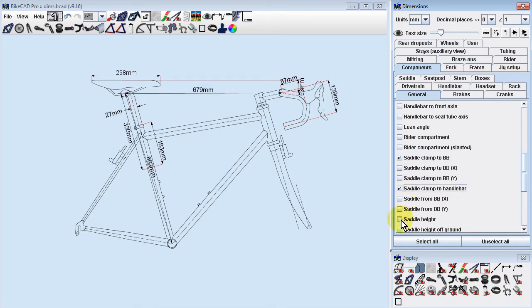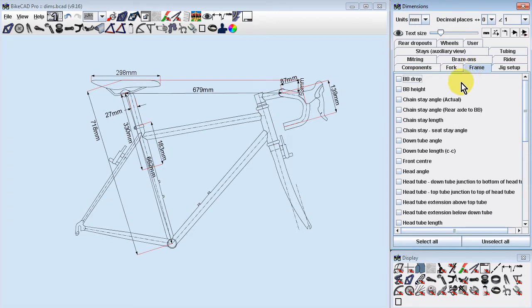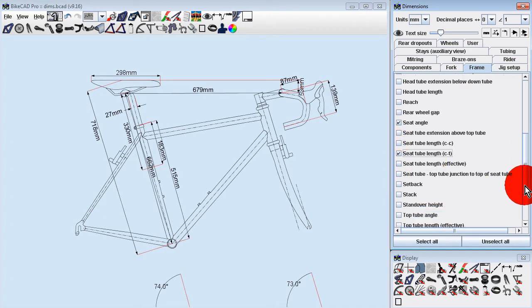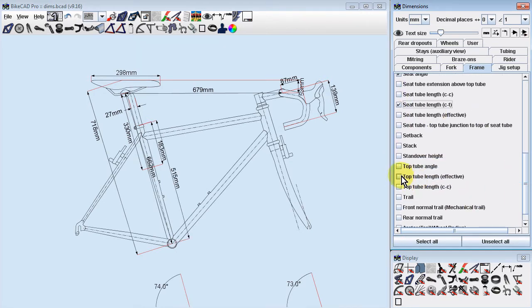In the Frame tab, you'll find the bulk of dimensions presented in Manufacturer's Frame Specification Charts, such as Head Angle and Seat Angle, Seat Tube Length, Effective Top Tube Length, etc.